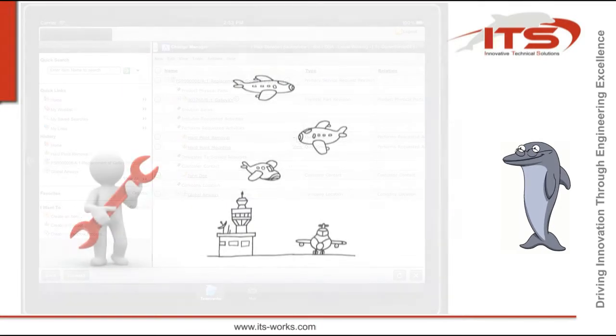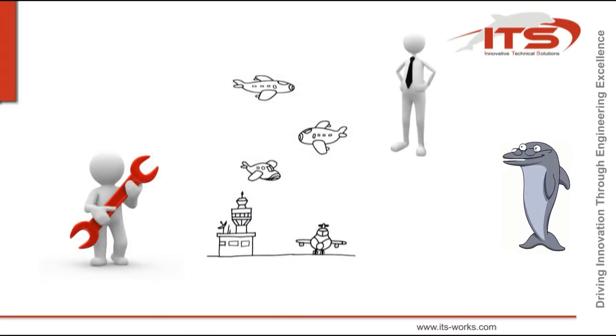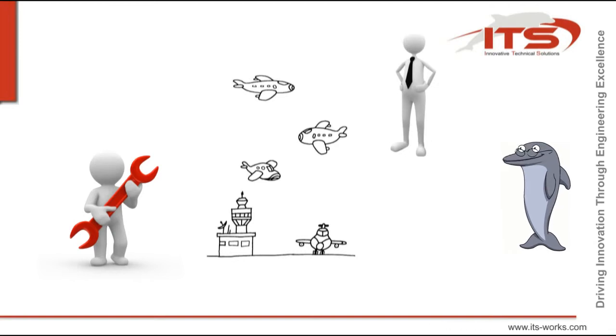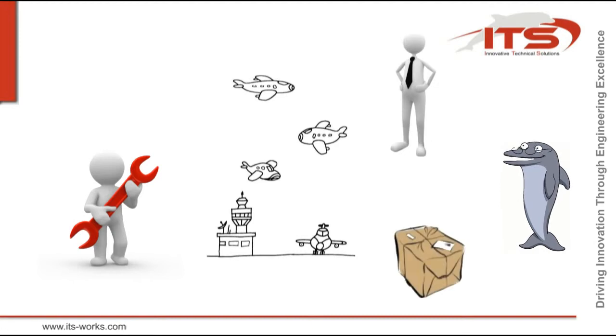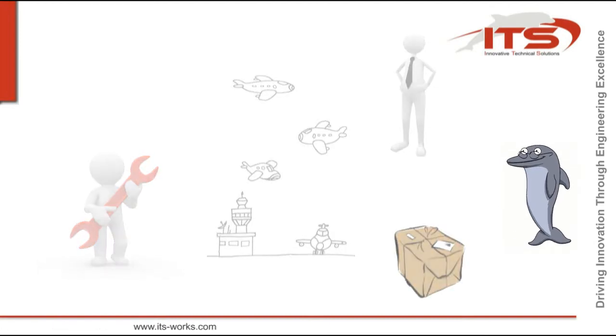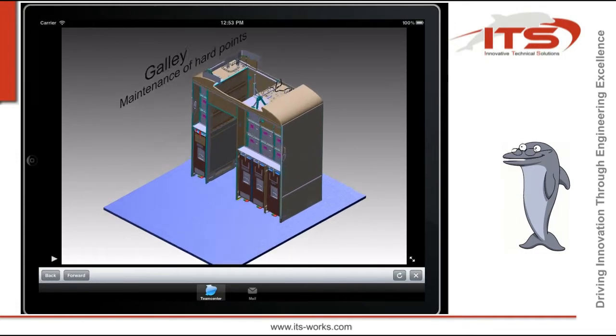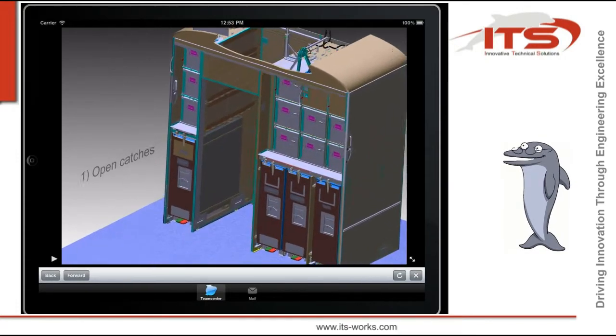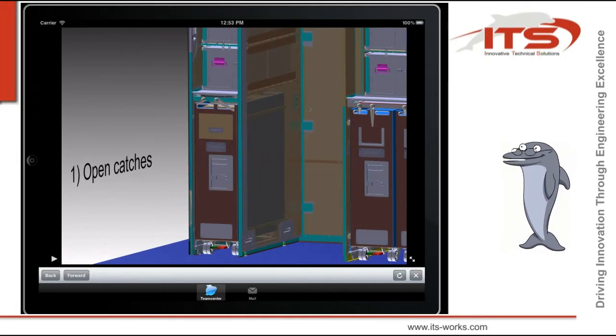Paul is on location and meets the contact person at the entrance. They walk to the plane and arrive at the galley in question. Spare parts are already there. But what needs to be done now? Again, IMRO helps him.